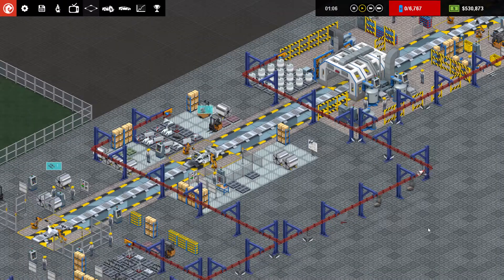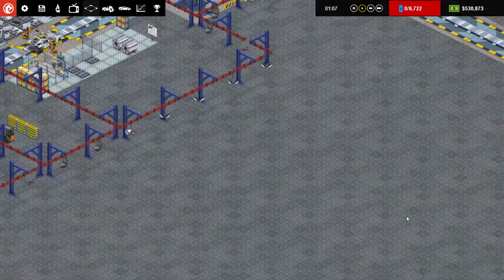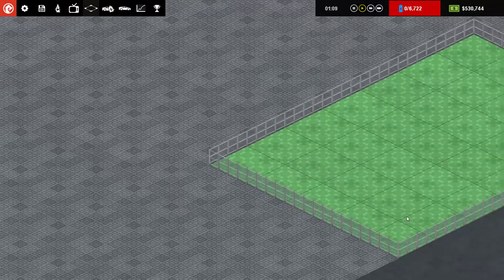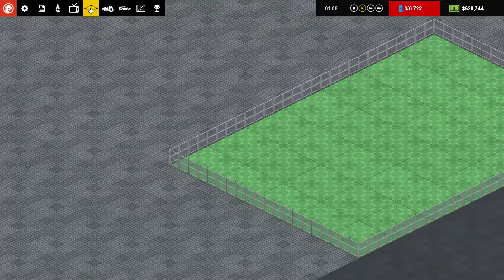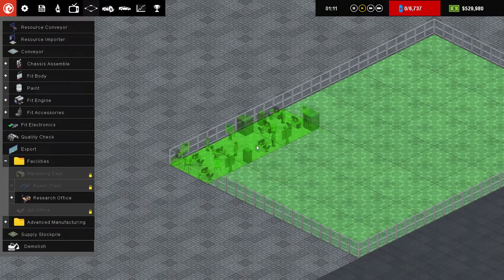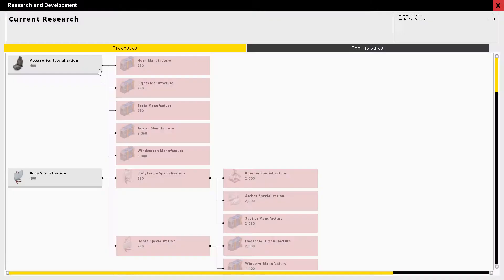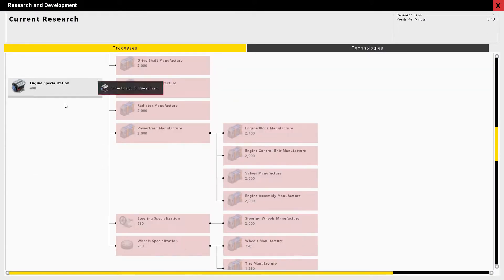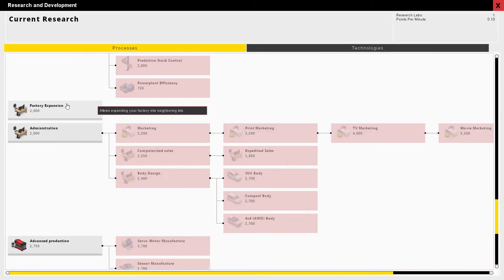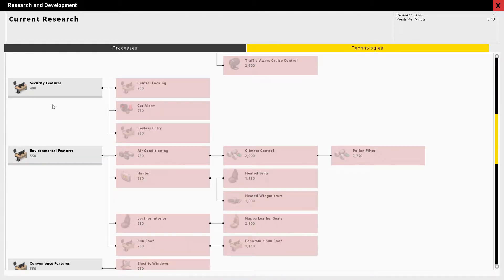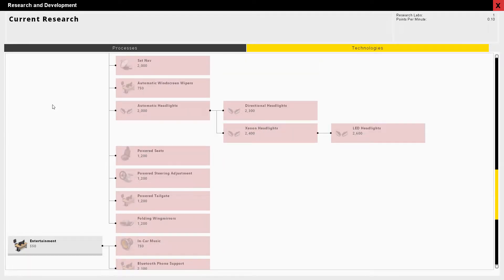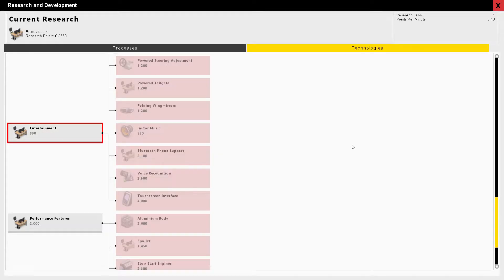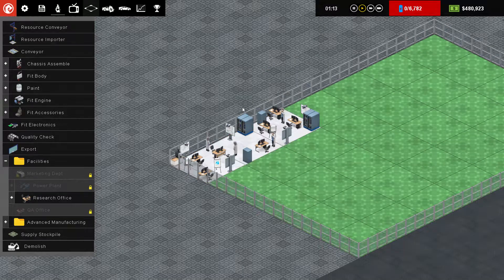Of course you need to research new developments. So if we go down here, go to your build facilities, research office. And then let's research. Now, if I'm honest, with just a simple factory, I don't want to start adding loads and loads of sections in yet. We'll just start with entertainment, because who doesn't want to have a car with music in it.